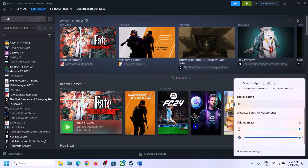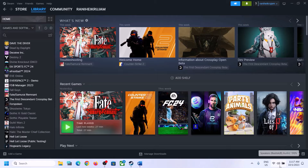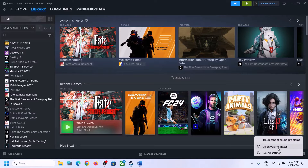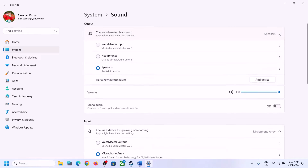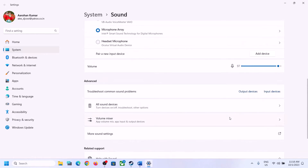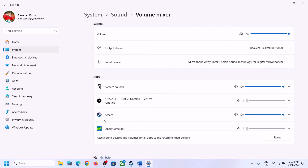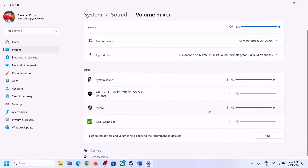Scroll down and make sure the volume is set to maximum for the game. You can also right-click the speaker icon and click on Open Sound Settings. Here, make sure the right speaker is selected, and when you go to Volume Mixer, make sure the volume for the game is set to maximum.